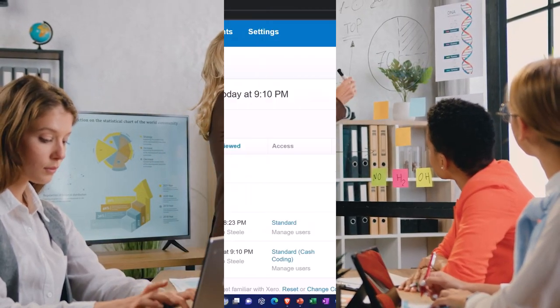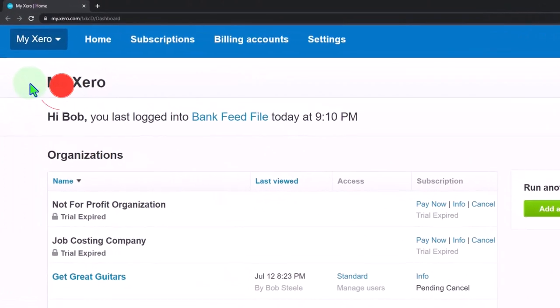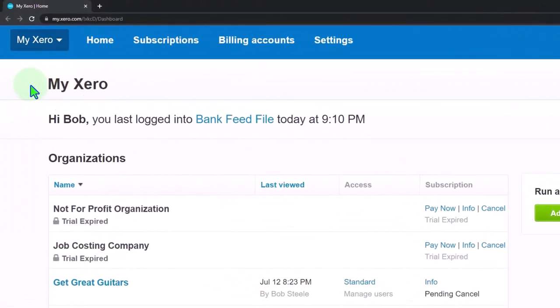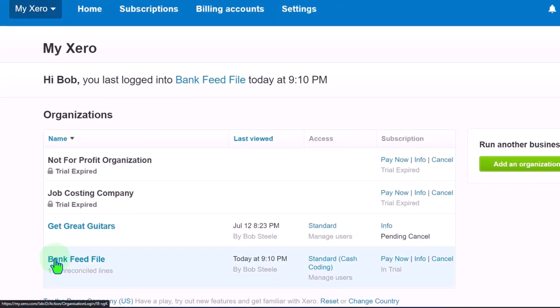Here we are in our custom Xero homepage going into the company file we set up in a prior presentation, the bank feed file.